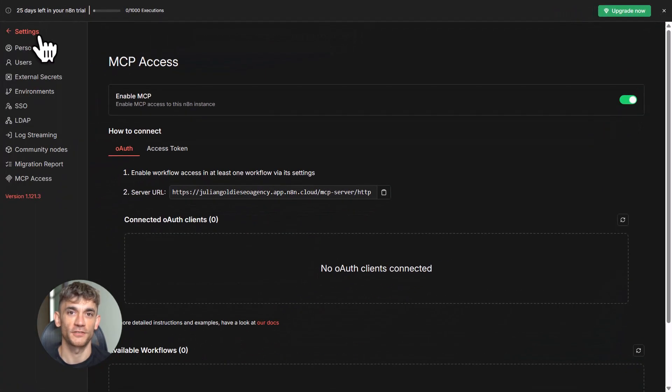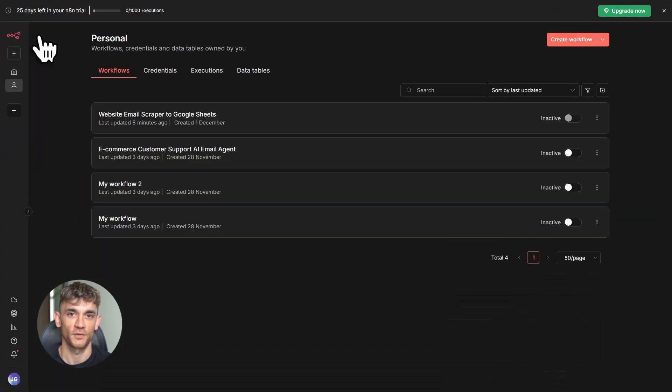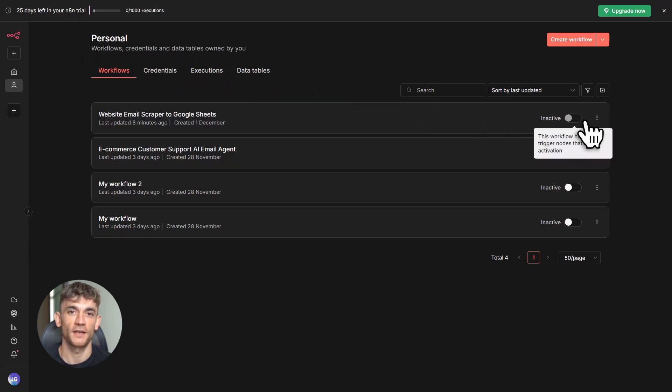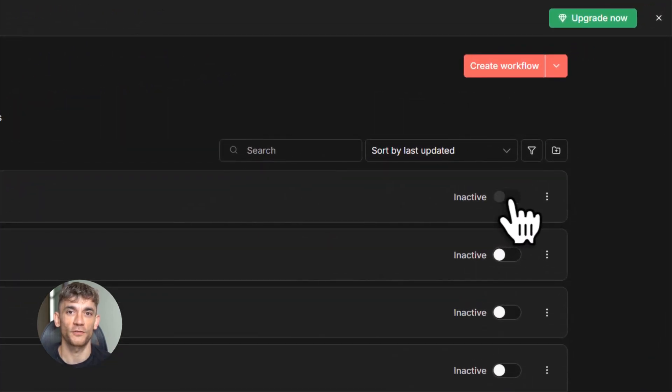Step two is to go to any workflow you want to make available. Click on the workflow settings. You'll see a toggle that says available in MCP. Turn it on. Add a description.